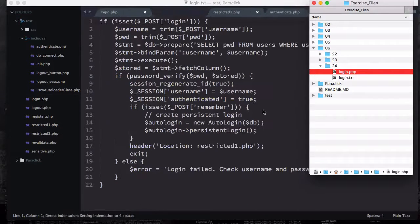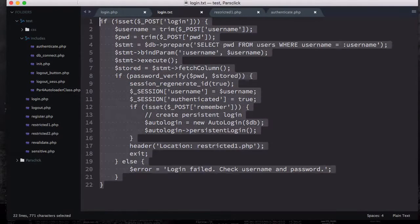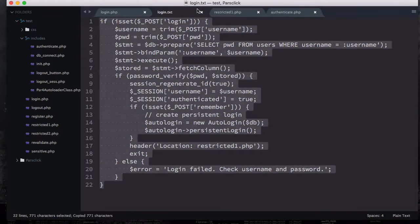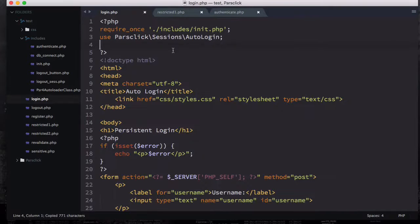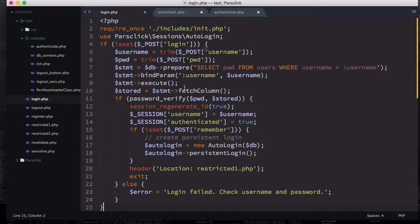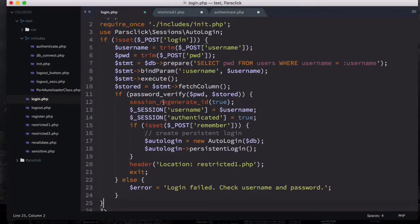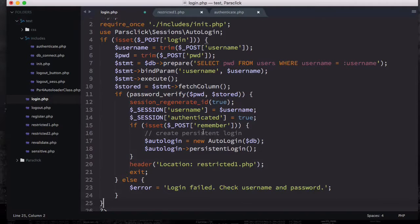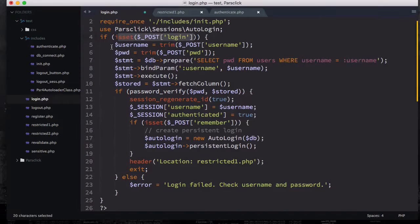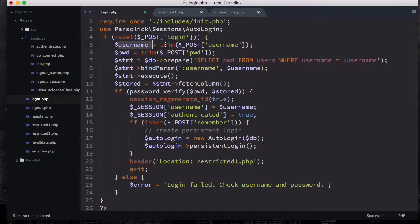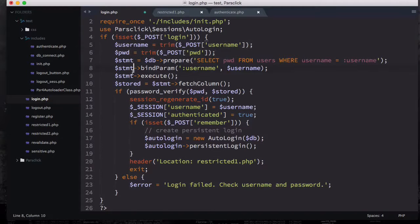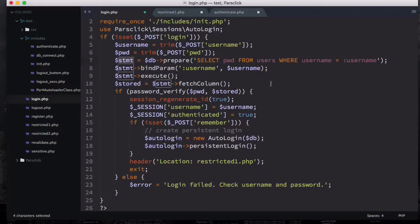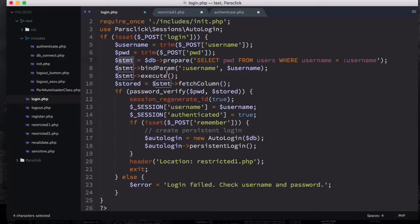I'm going to open up the file number 24 called login.php, login.txt. If I copy all this script and then paste it right here, I will be able to explain it much better instead of typing. You're going to check the submit login button is clicked, then we're going to have the username and trim it, we're going to have the password and trim it, we're going to prepare a statement.